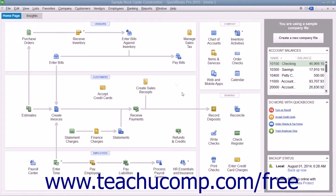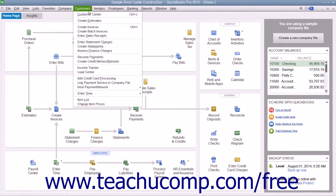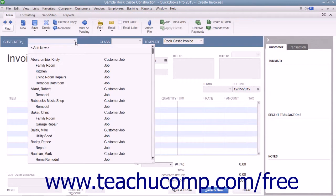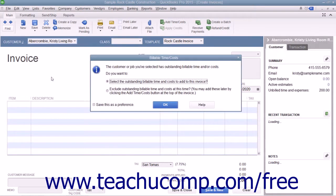To do this, create an invoice by selecting Customers, then Create Invoices from the menu bar. Then use the Customer Job drop-down to select the customer job to which you have assigned job costs.